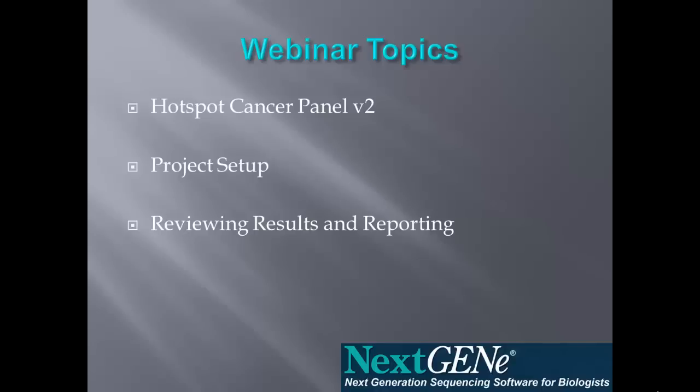In this webinar, we'll use sample data from the Hotspot Cancer Panel Version 2 to go through project setup, as well as reviewing results and reporting.